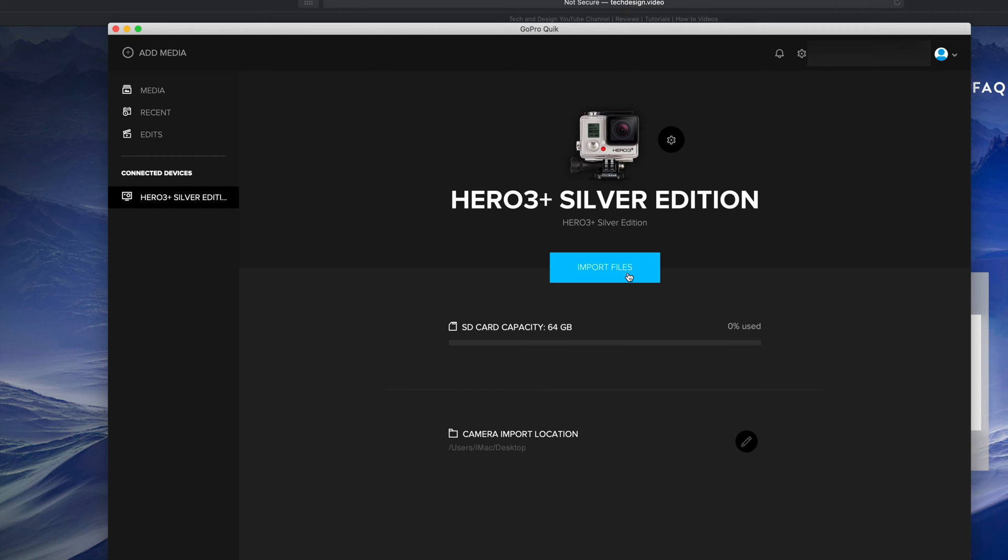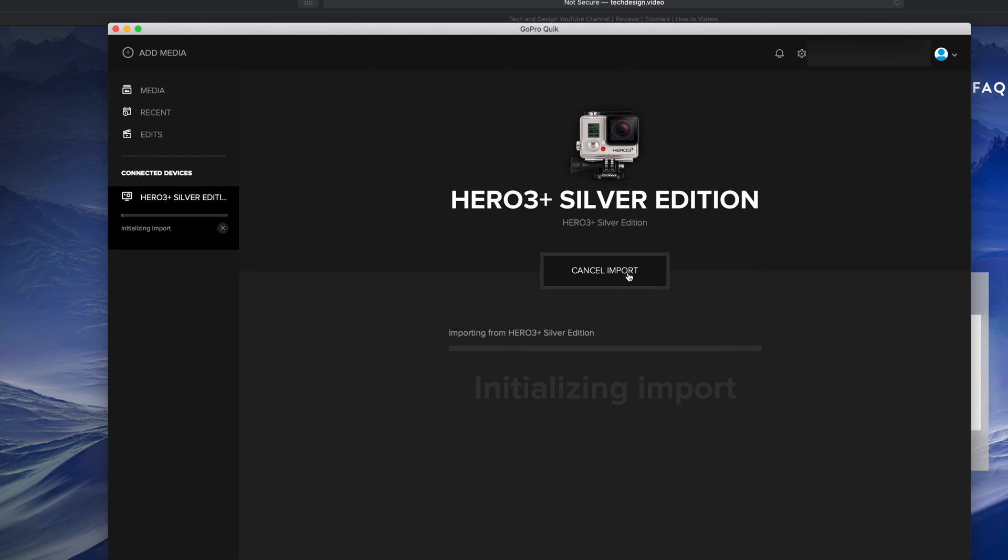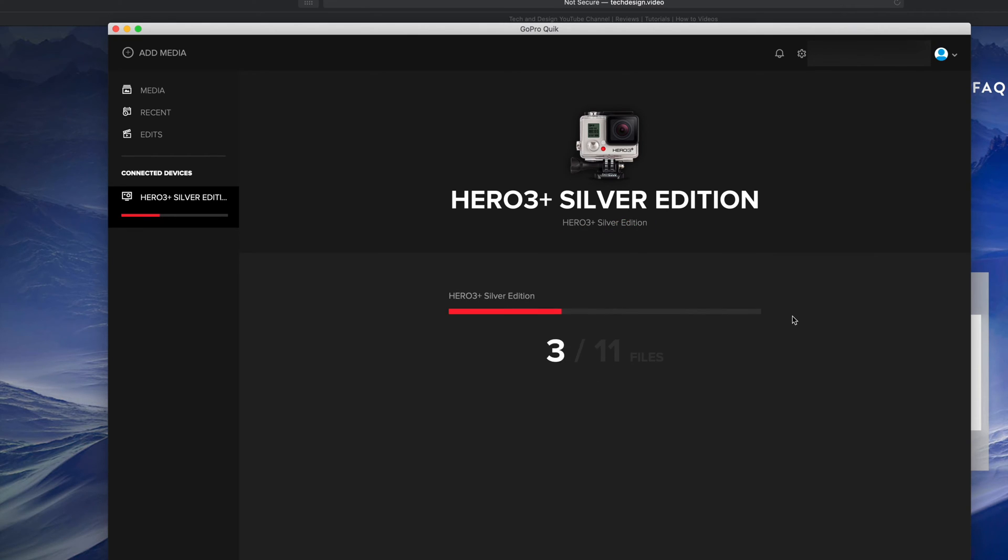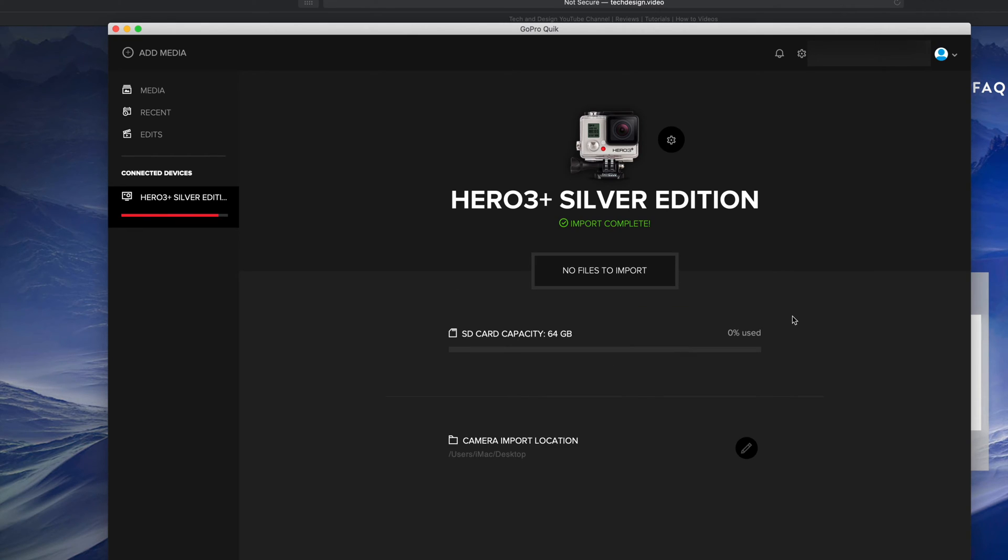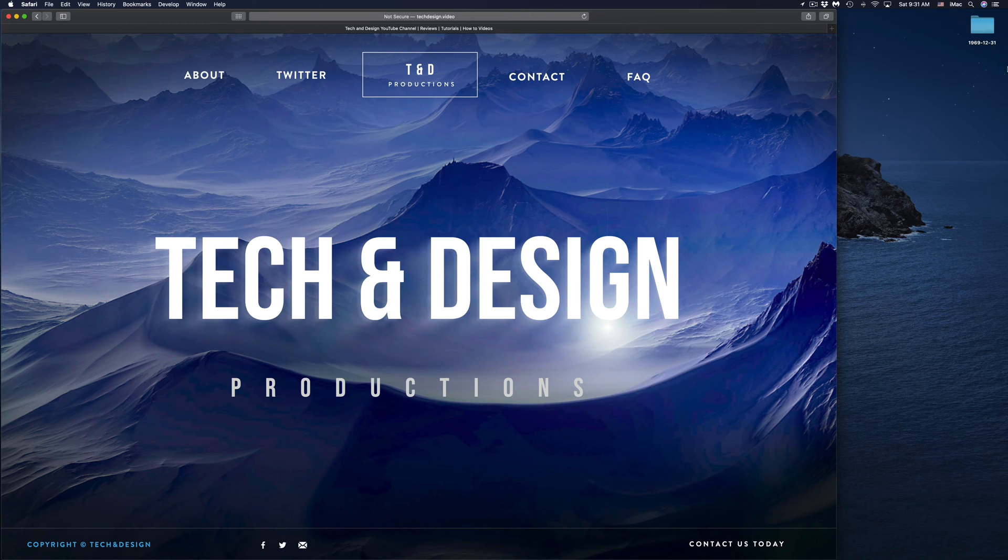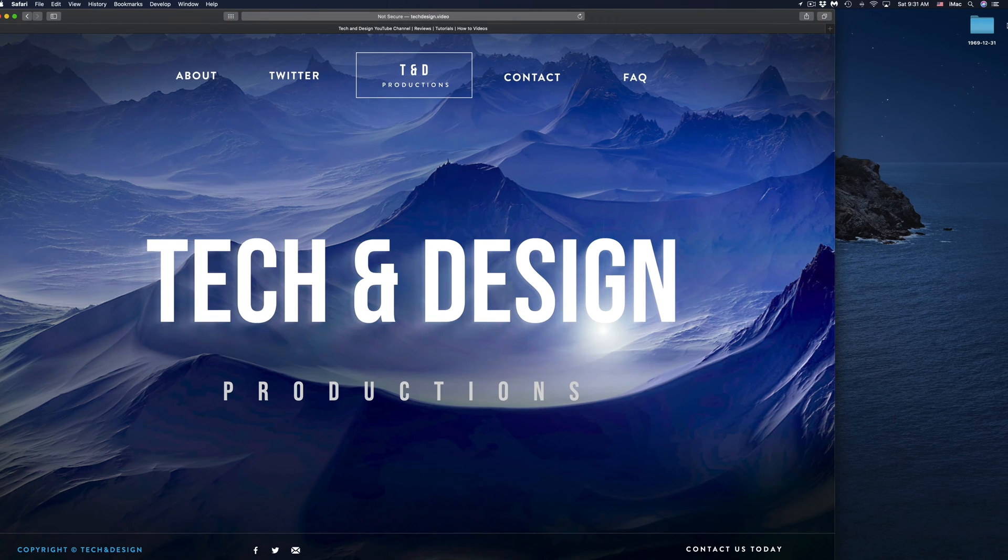Right now we should see this - there we go, Import Complete. There are no files right now to import because it has imported them. Now we can go to our Desktop and take a look at them. Right now on my Desktop, on the right side, I can see a folder that has been created by GoPro.